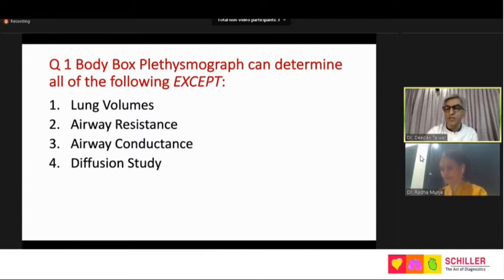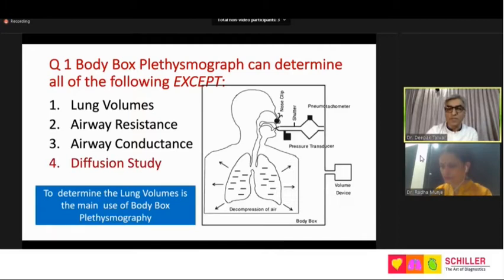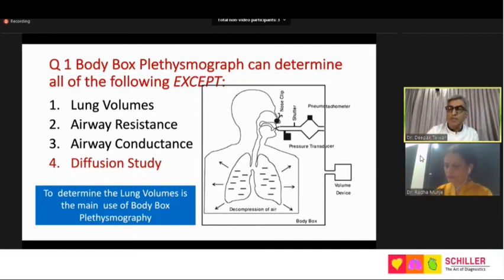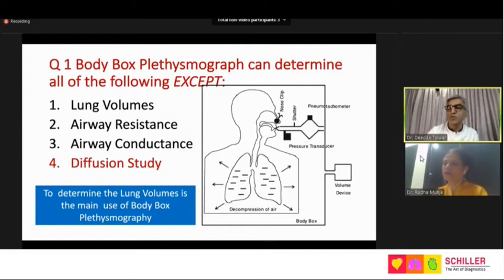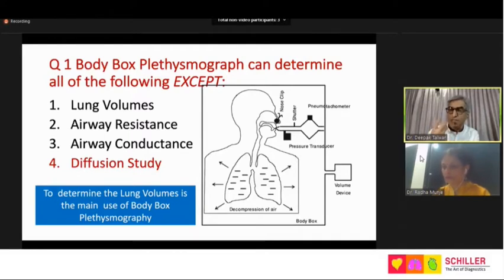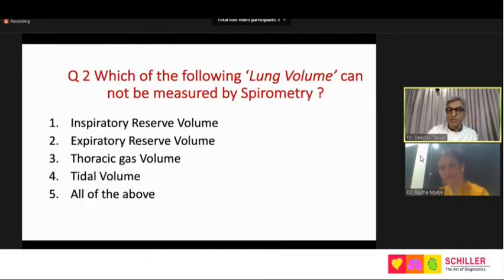The reason we brought this is that in the body box there is a transducer and a shutter; the patient sits in a pressurized cabin whose volume and pressure are known. The volume and pressure of the box versus volume and pressure in the airways and lungs determines the lung volume. Because there is a flow sensor, a pneumotachograph looking at volume, flow, and pressure, it also gives us airway resistance and airway conductance. That brings us to question number two.